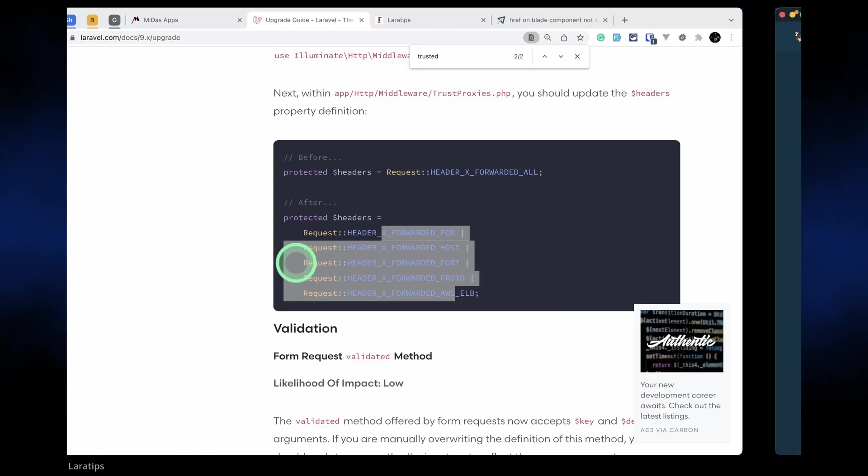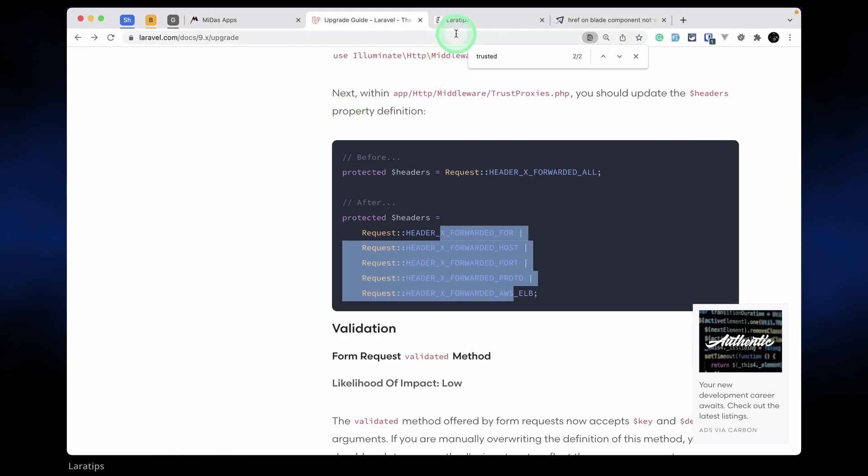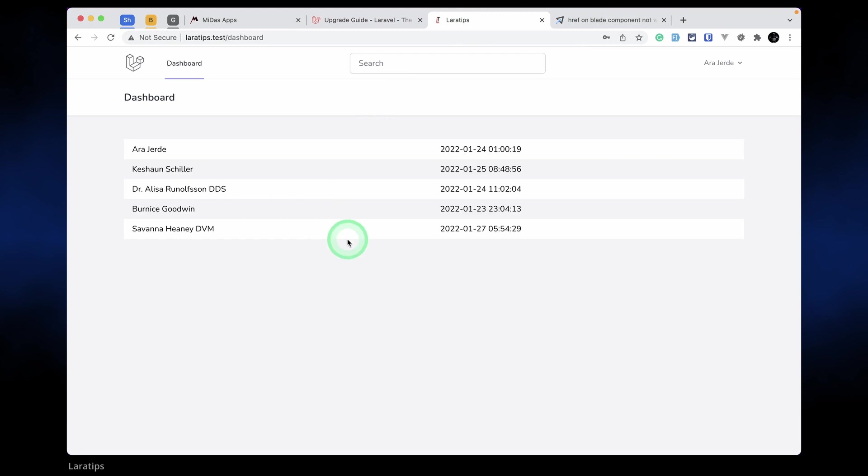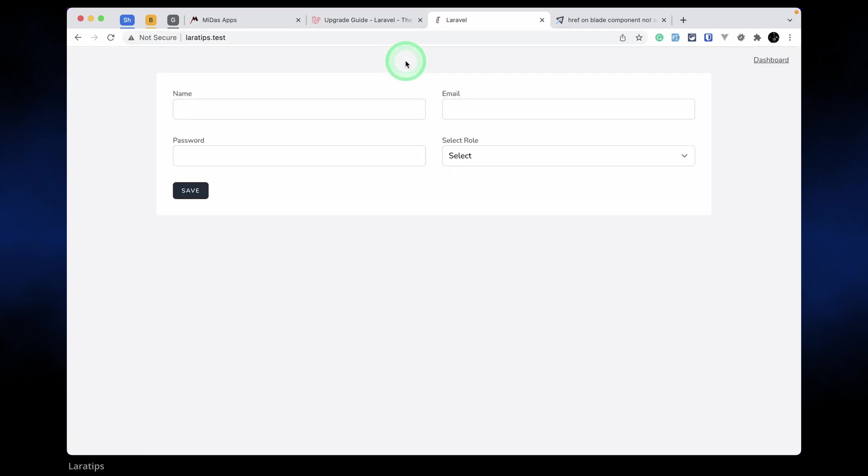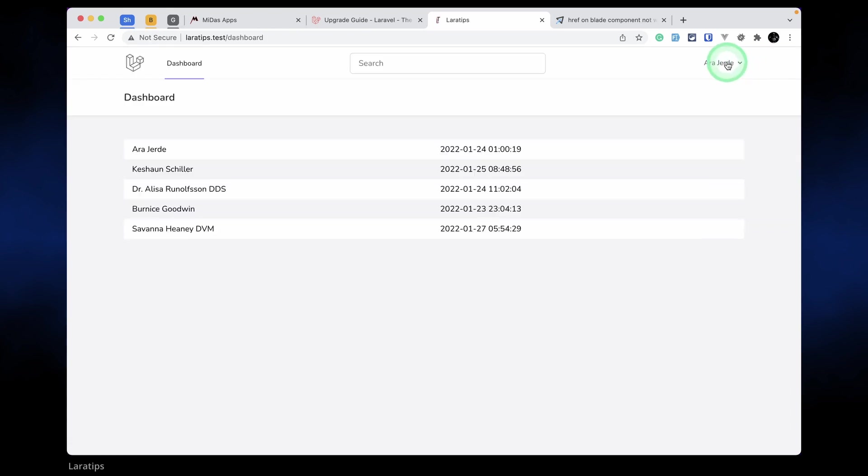Now let me go here in the browser and check if something has gone wrong or not. Since there are no tests in this laratips.test website because it's just for demo purposes, I'll just check by reloading some pages. This is working fine. Let me go inside the home page. This is also working fine. Let me log out.